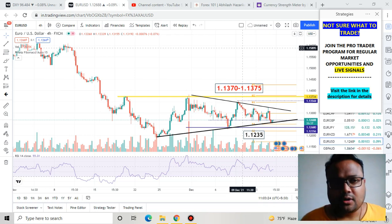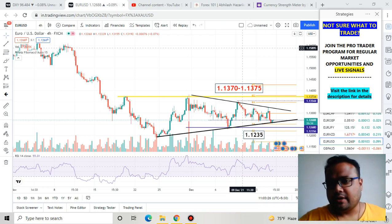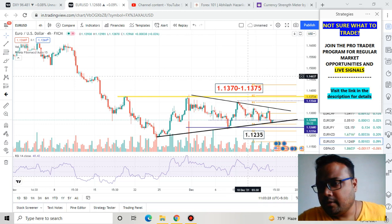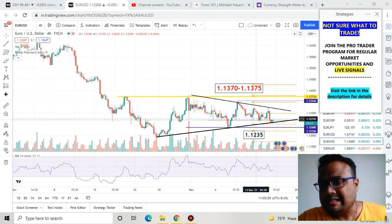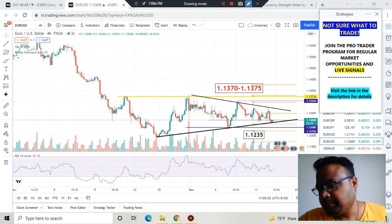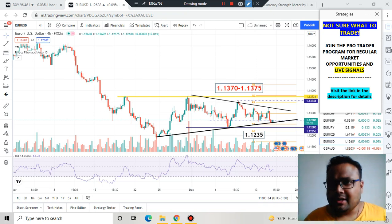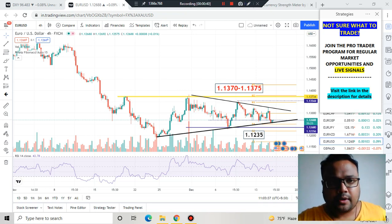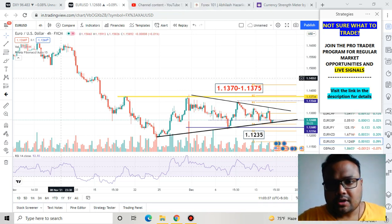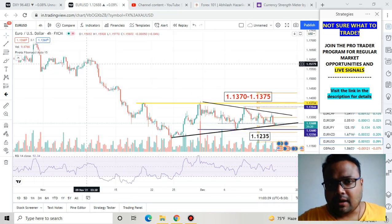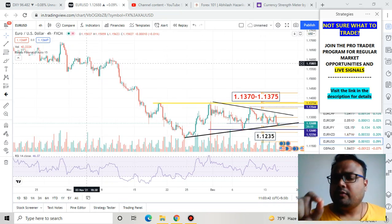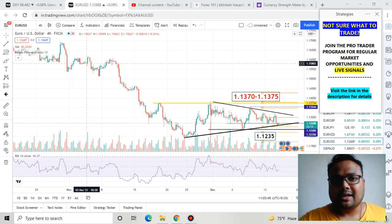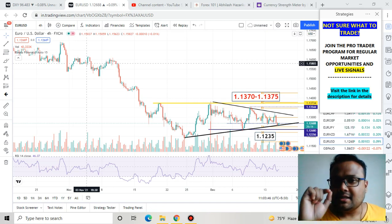This is the Forex chart of Euro USD in front of us right now. Euro is trading at 1.1268 — this is the current market price. Let's try to understand what is going on in the chart first, then we will jump to the strategy part. First of all, I would like to talk about the trend of the market. Overall, the trend of the market still has not changed yet — the market is still in a downtrend.